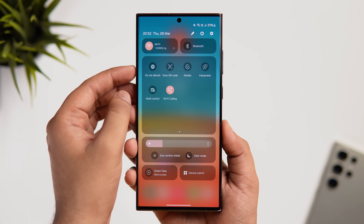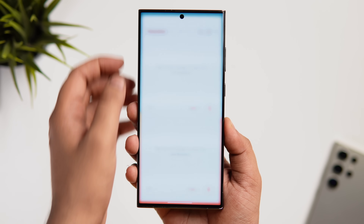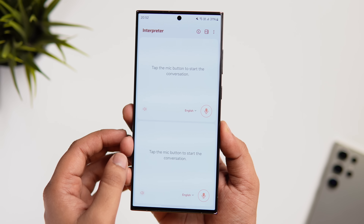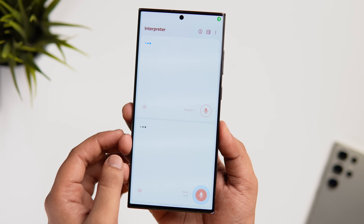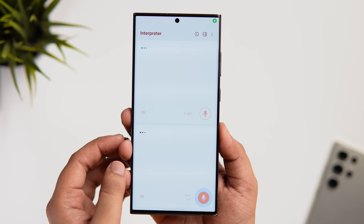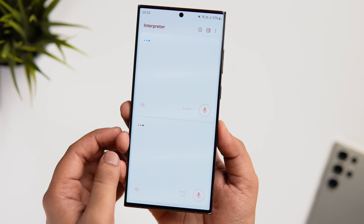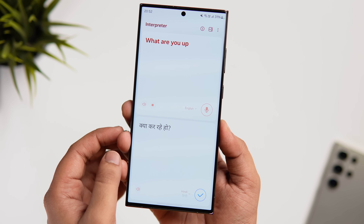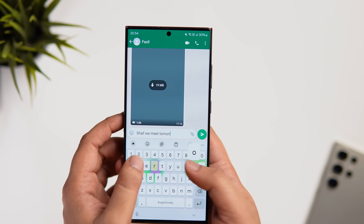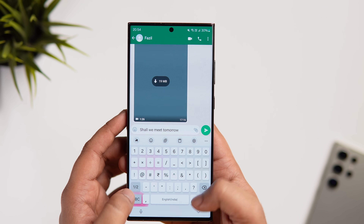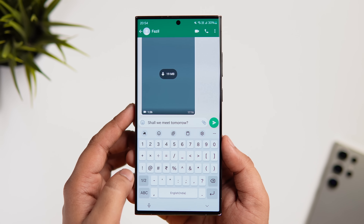There is also a dedicated Interpreter app. Open Quick Settings and select Interpreter — you don't have to be on a call to use it. When you're in person with someone, it will translate language in real time just the same.